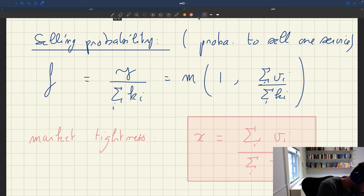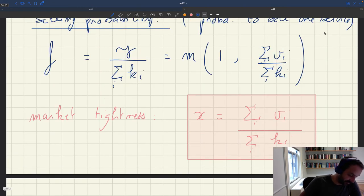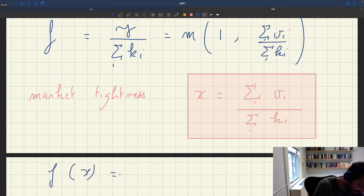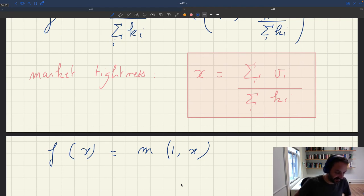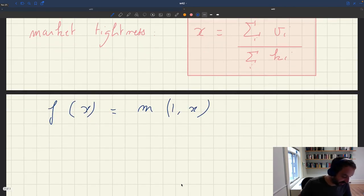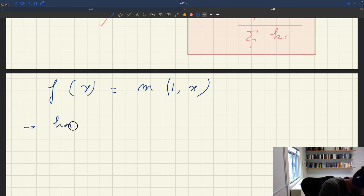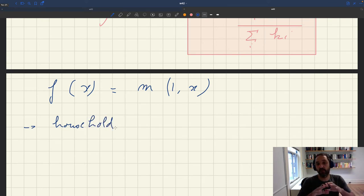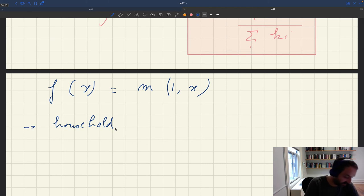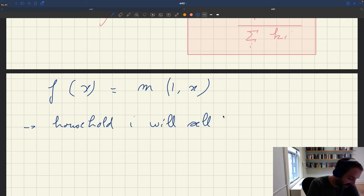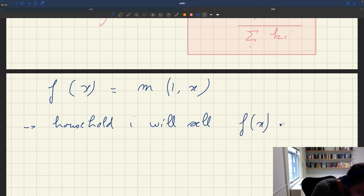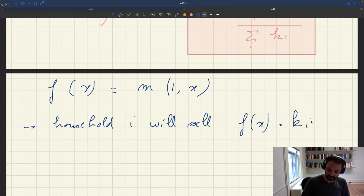As a result, exactly as in the model without heterogeneity, the probability to sell a service f is just a function of tightness: f(x) = M(1, x). This hasn't changed at all — it remains true that the selling probability depends only on tightness, except that tightness is now constructed by aggregating all the different heterogeneous visits and services. Because we treat all services equally, household i will sell f(x) · ki services.